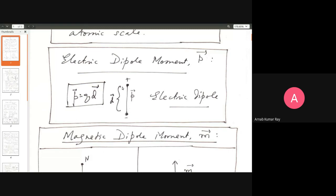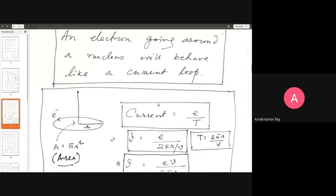Overall, the atom is an unpolarized object; under an external electric field, distortion brings about polarization. But various substances already have in-built polarization — the water molecule being a famous example. When such systems are subjected to an external electric field, since they already have in-built polarization, they don't undergo distortion but rather orient themselves along the direction of the external electric field.